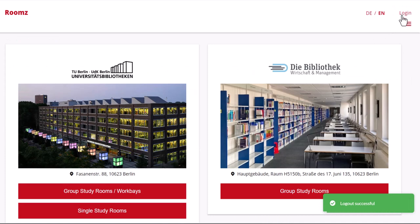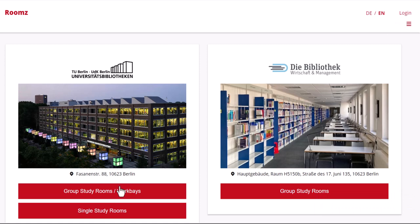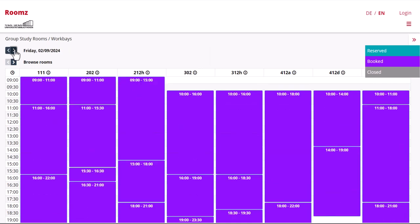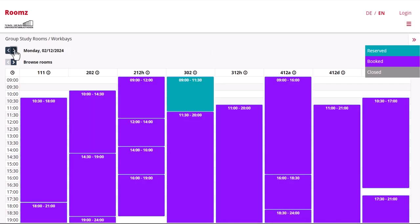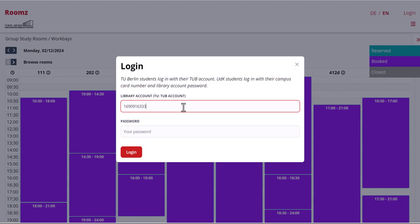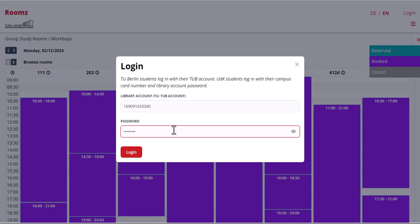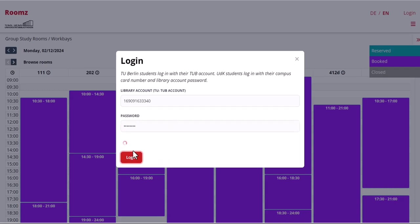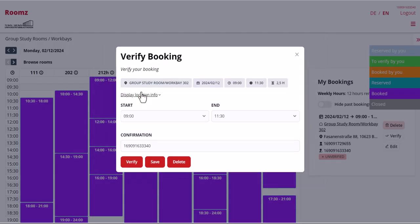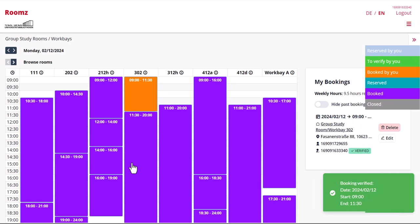Now it is the turn of the second member of your team to log in. As a UDK student you log in with your library card number and a PIN. TU students log in with their TIP account. Click on the light green box that indicates your pre-reservation, then confirm your pre-reservation. Pre-reservations that are not confirmed within one hour expire.